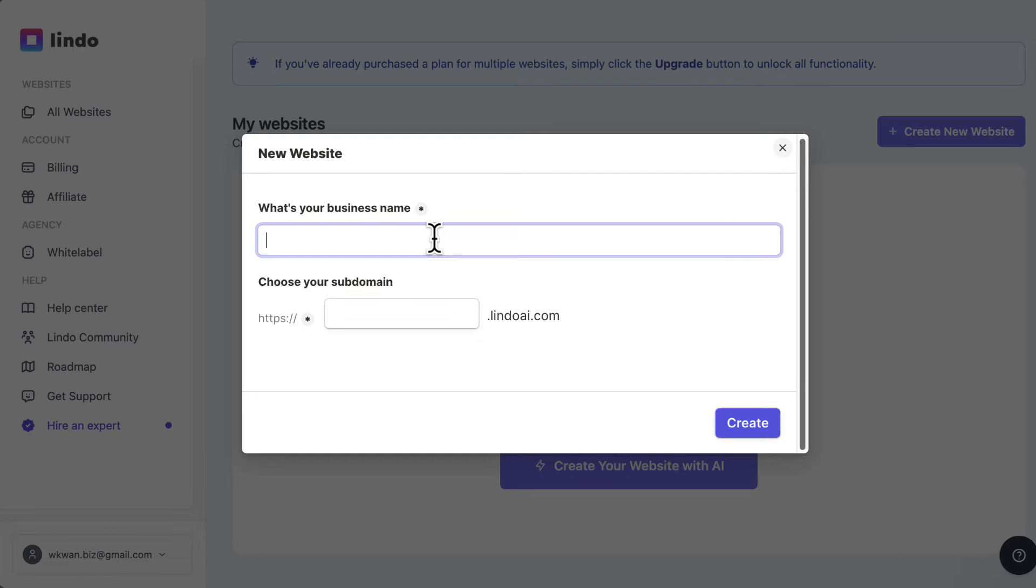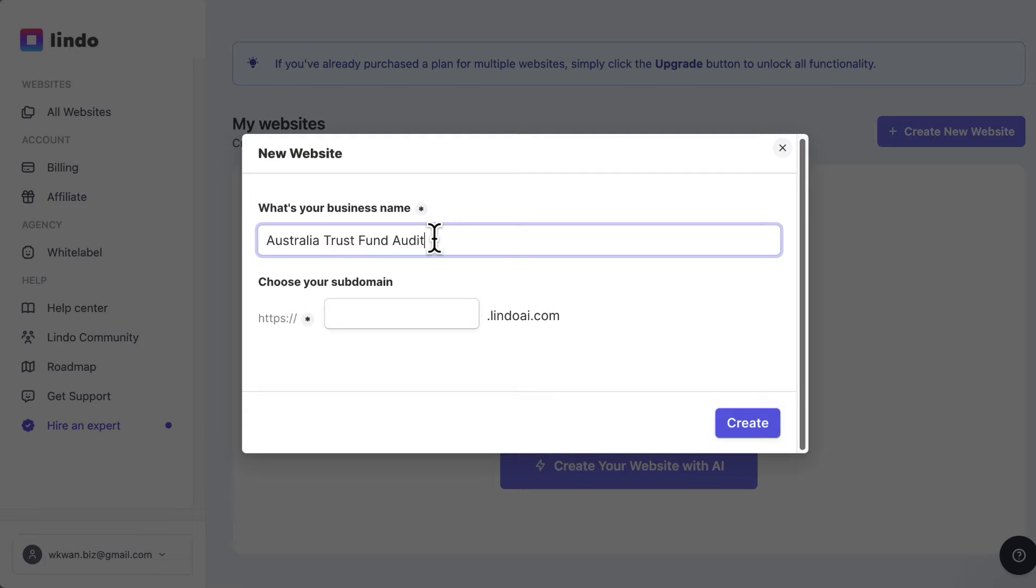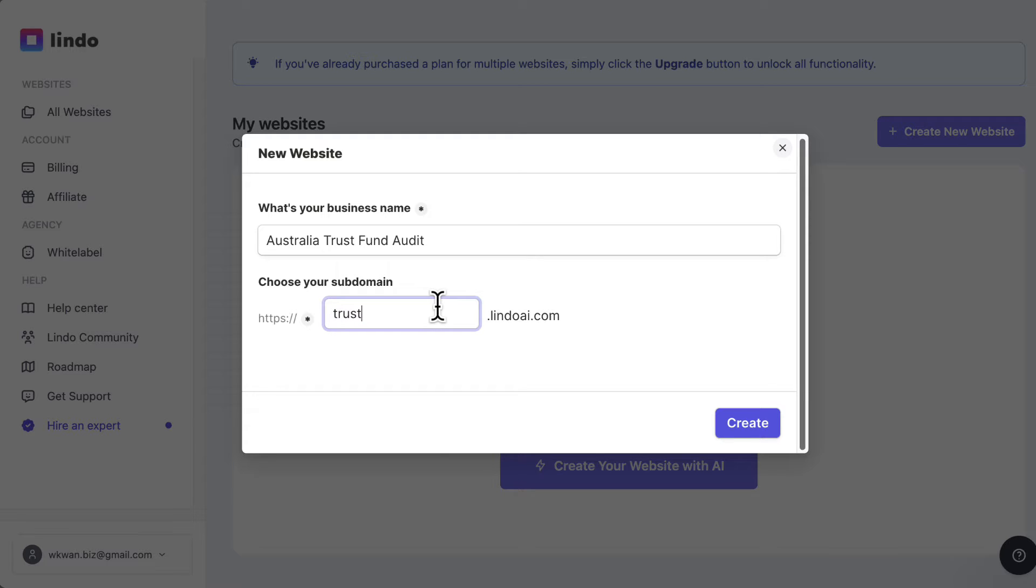So let's say I'm into finance or accounting audits, that kind of stuff. I can say my business name is Australia Trust Fund Audit. I'll put in Trust Fund Audit here as a subdomain. I'll hit create.